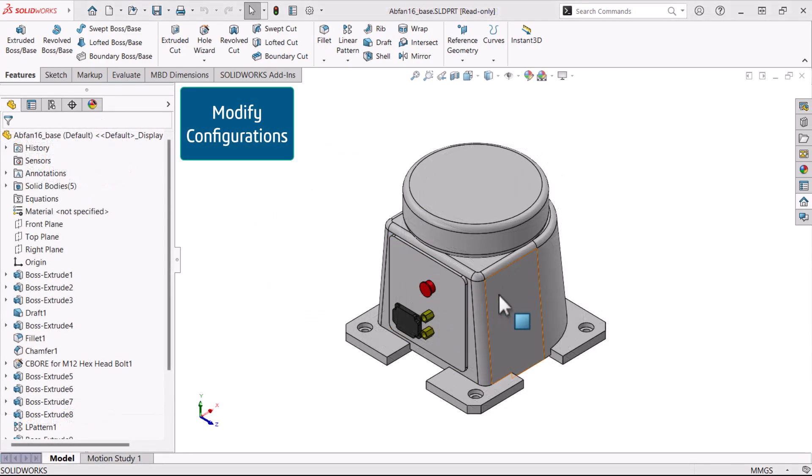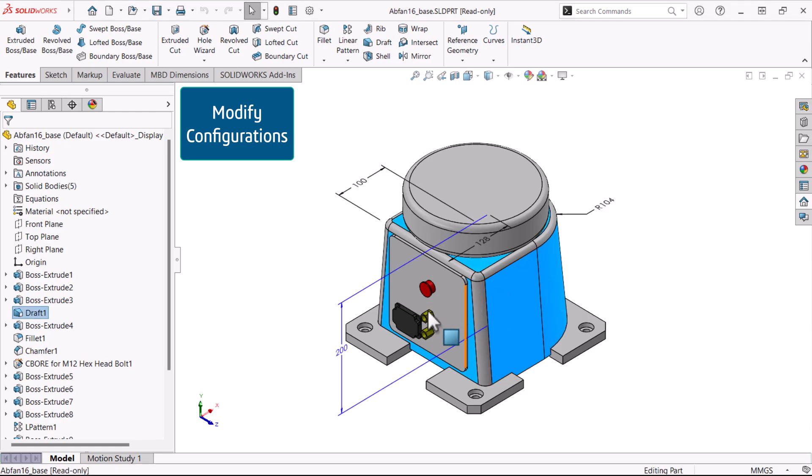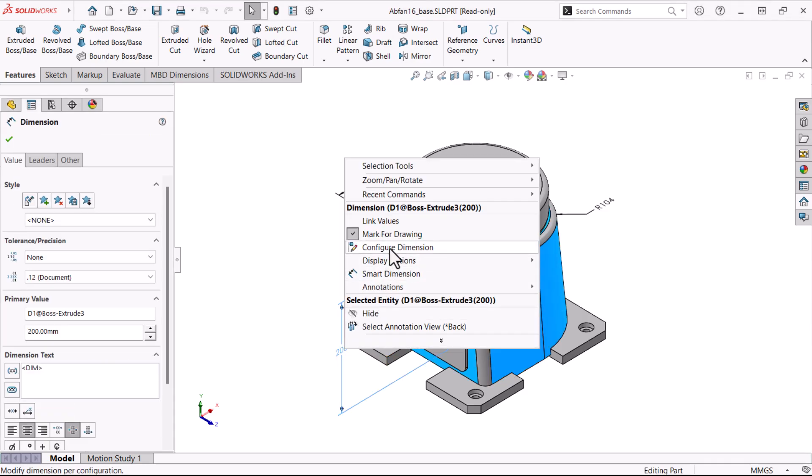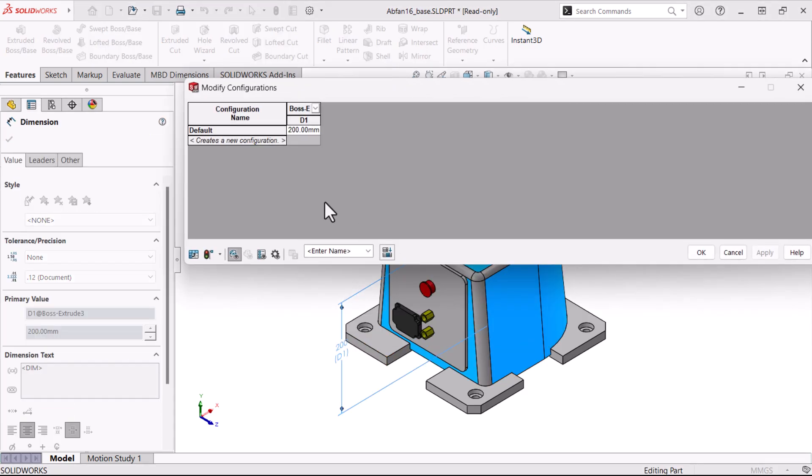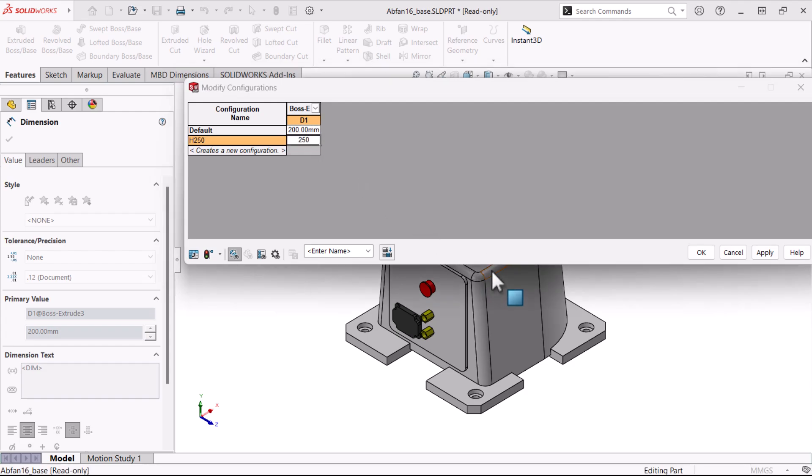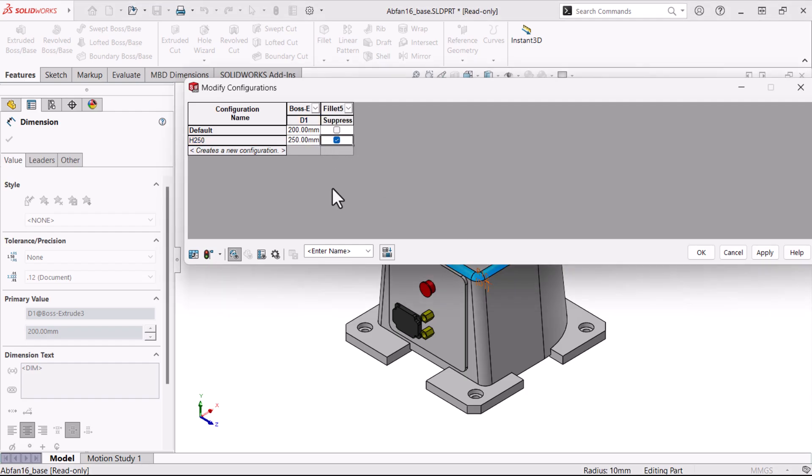Modify configurations can be used to configure most parts and assemblies. This option is actually a group of commands that lead to a common dialogue, modify configurations. These commands include configure feature, configure dimension, configure material, and configure component.